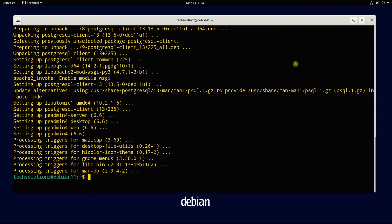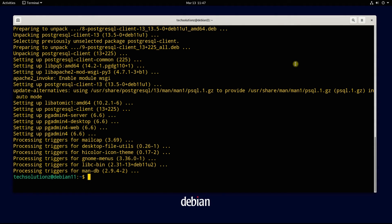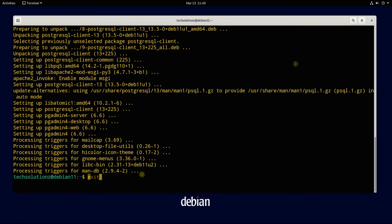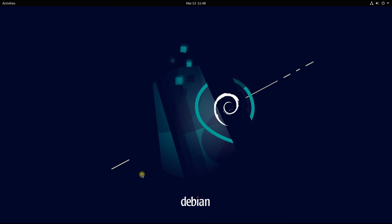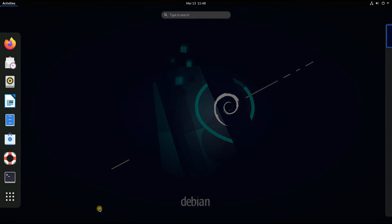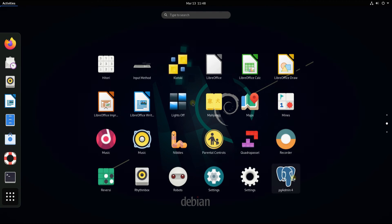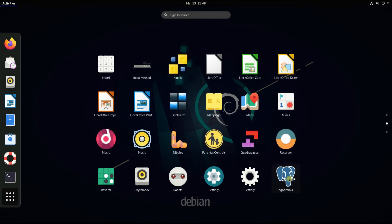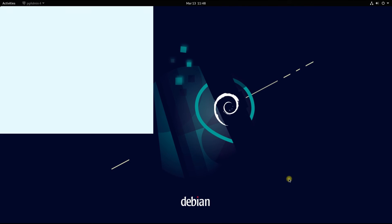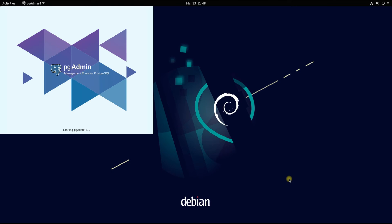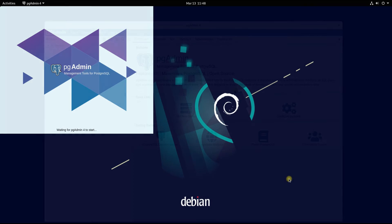pgAdmin has been installed successfully on Debian 11. You may exit terminal now and start pgAdmin from the applications menu. The first boot may take a while.